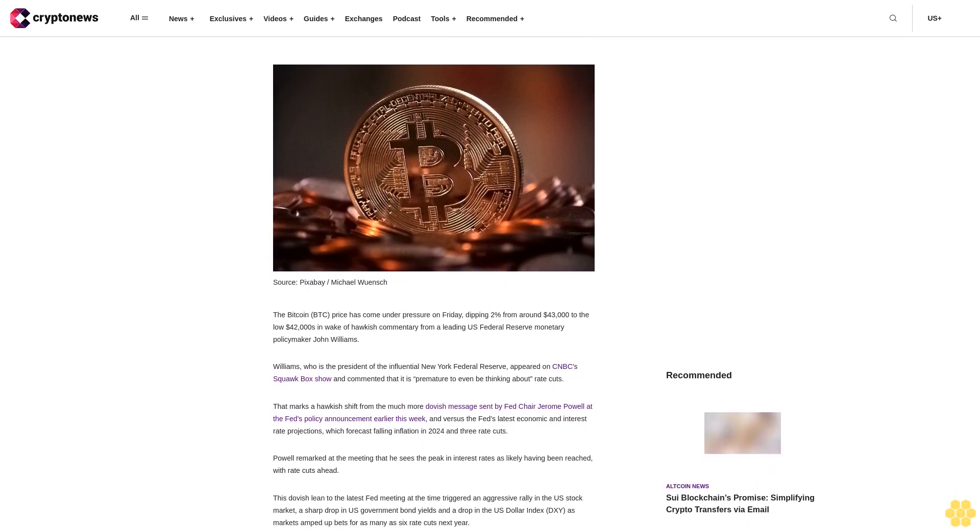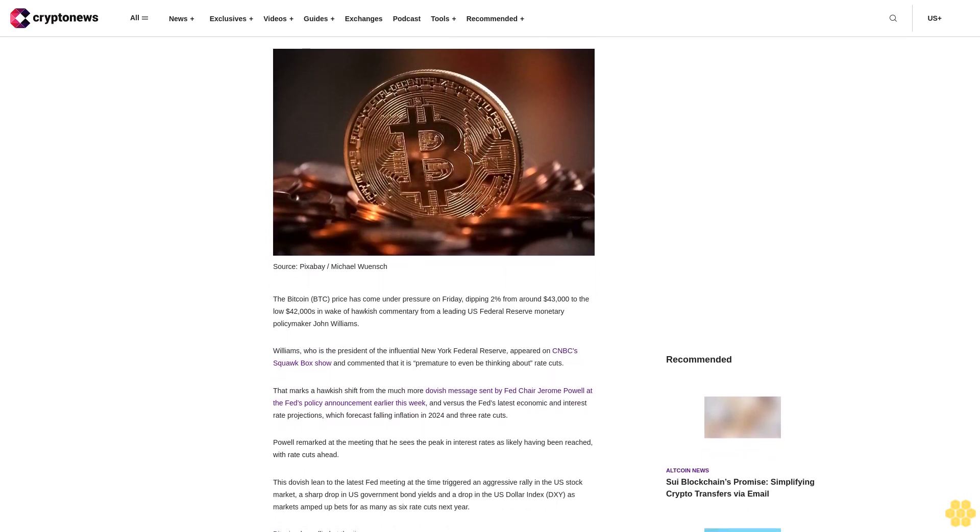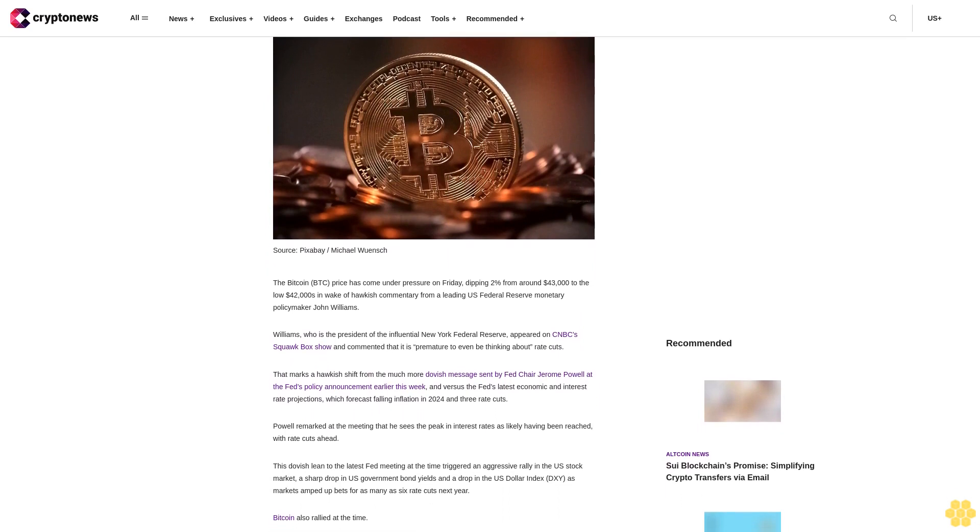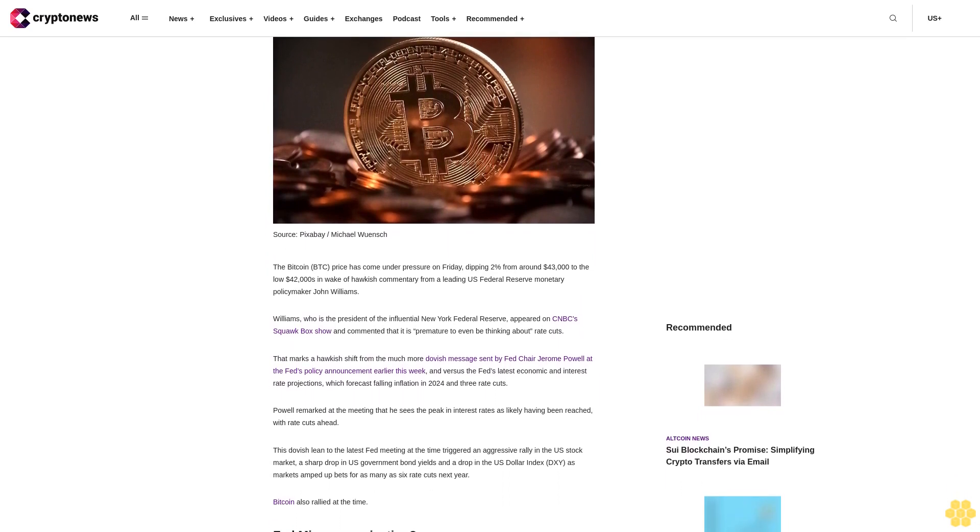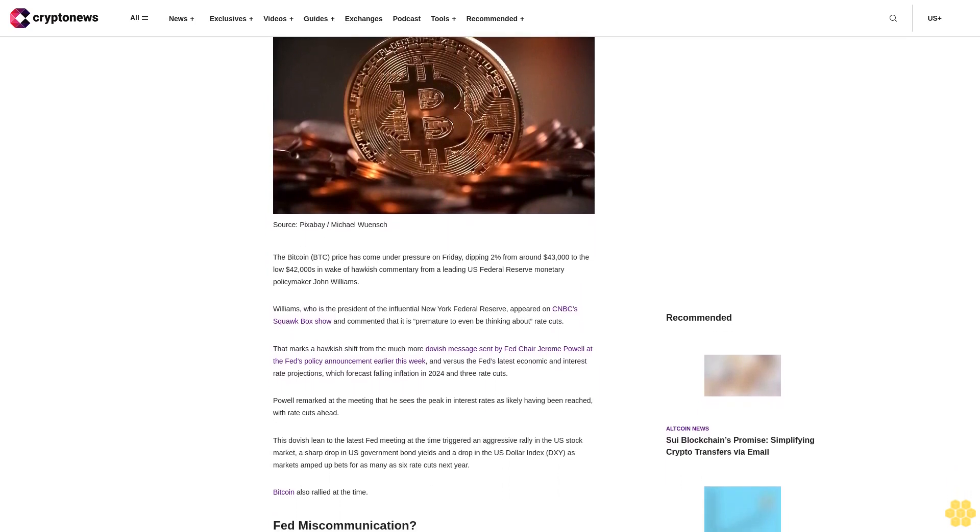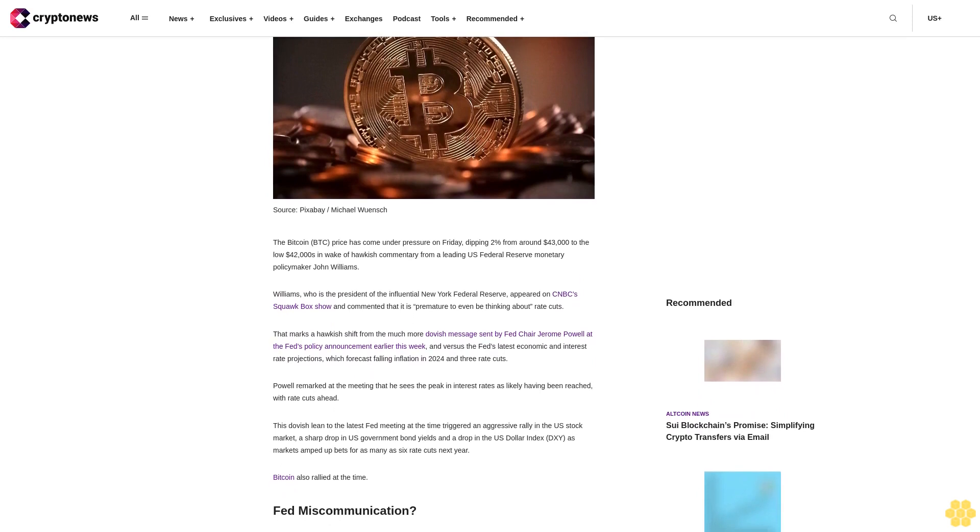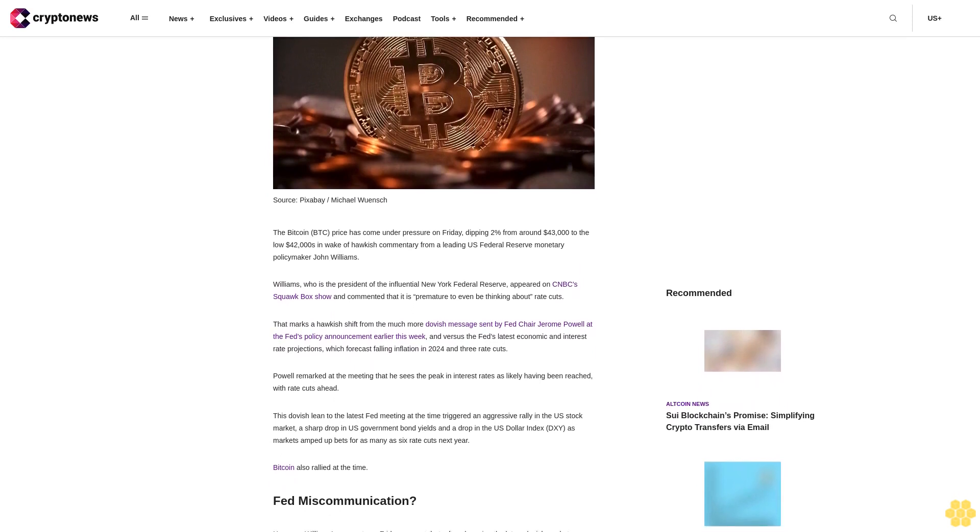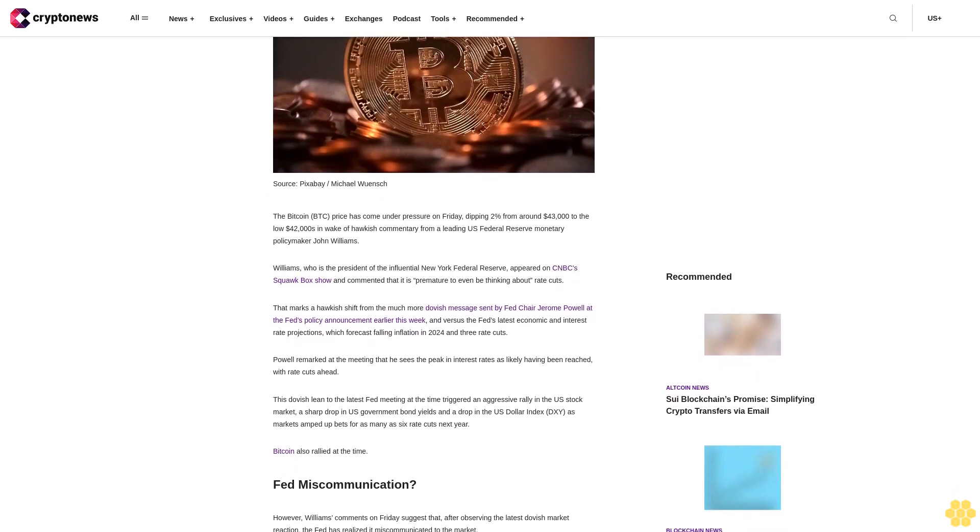The Bitcoin BTC price has come under pressure on Friday, dipping 2% from around $43,000 to the low $42,000s in wake of hawkish commentary from a leading U.S. Federal Reserve monetary policymaker, John Williams.